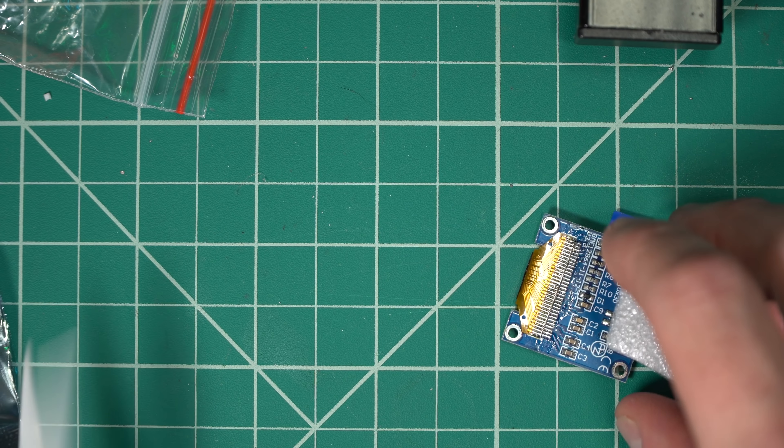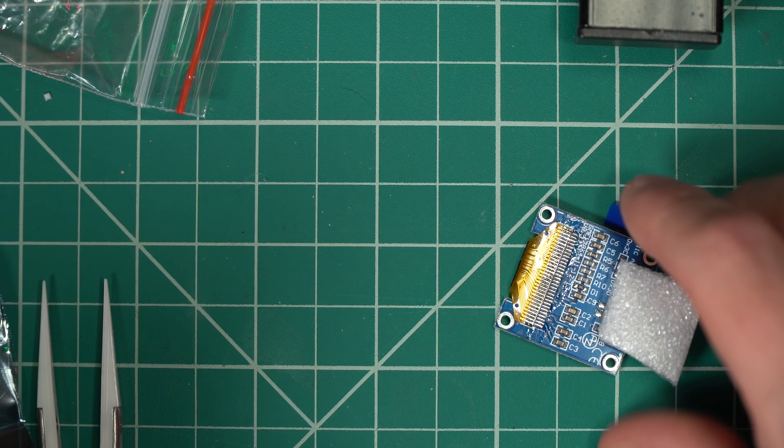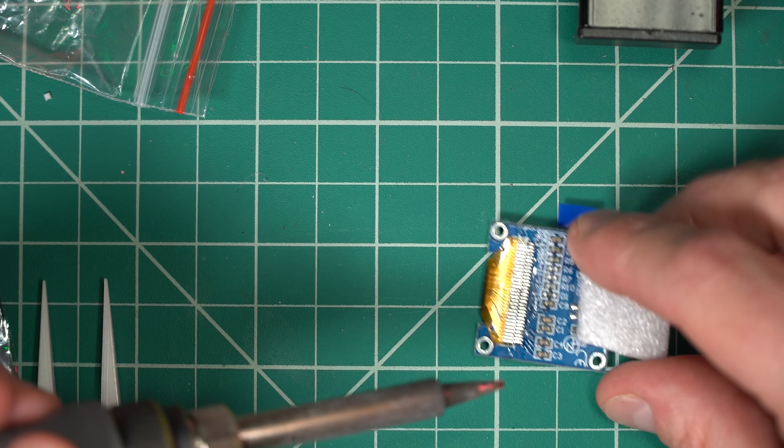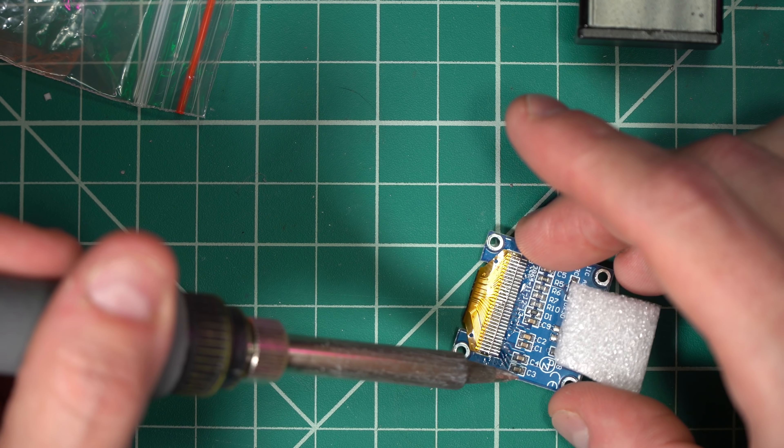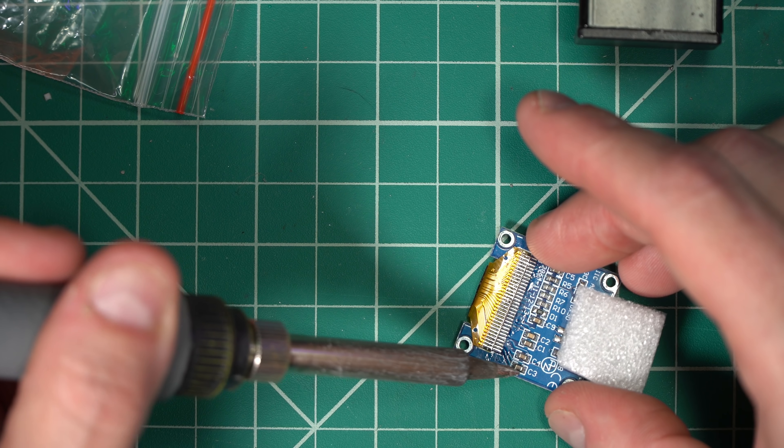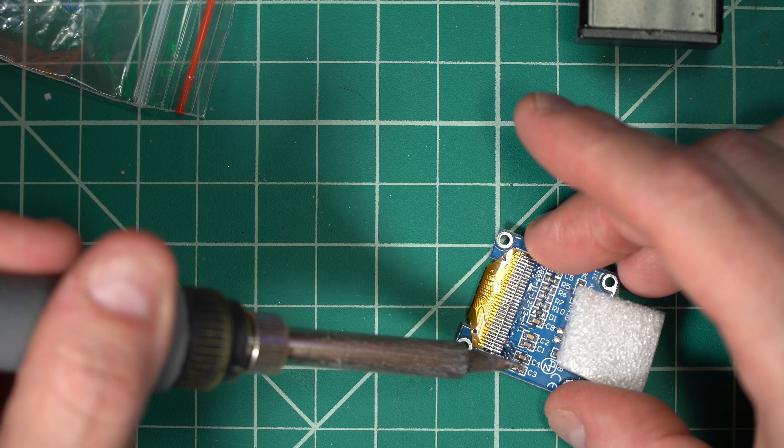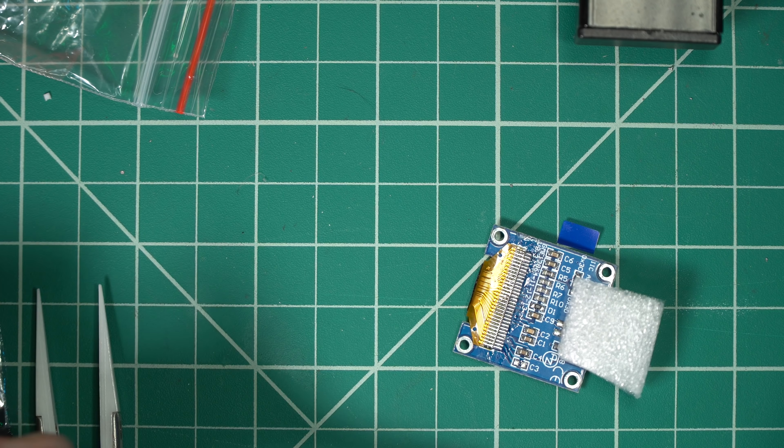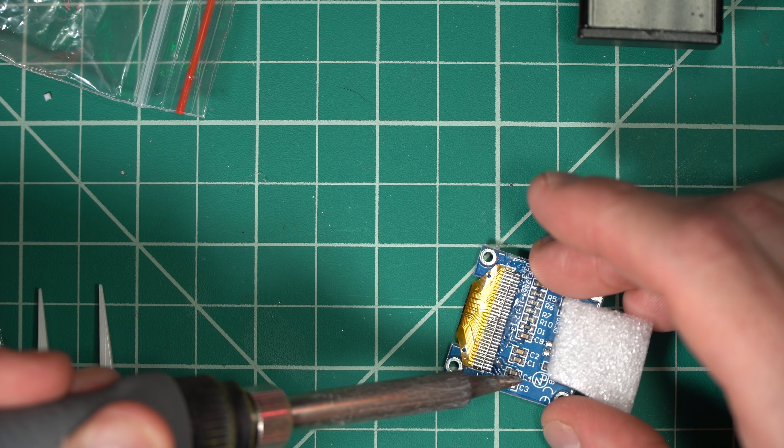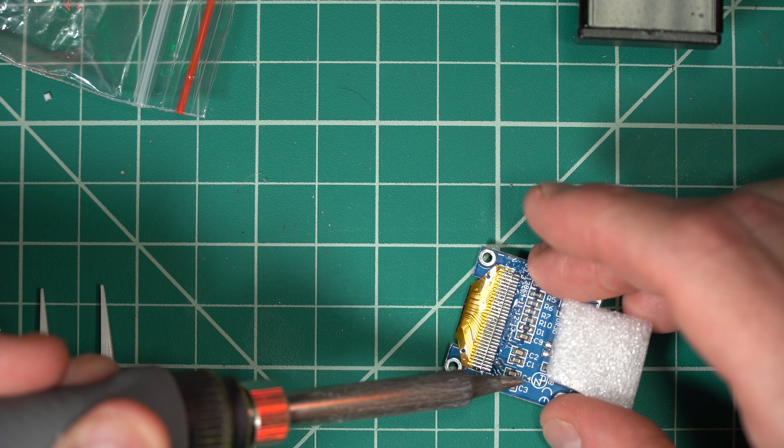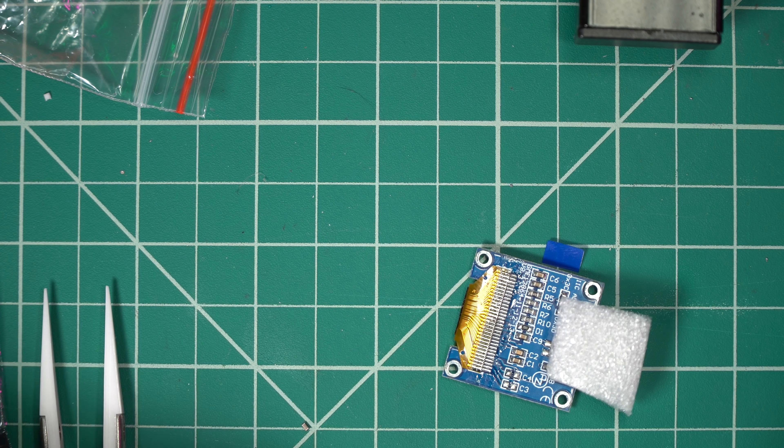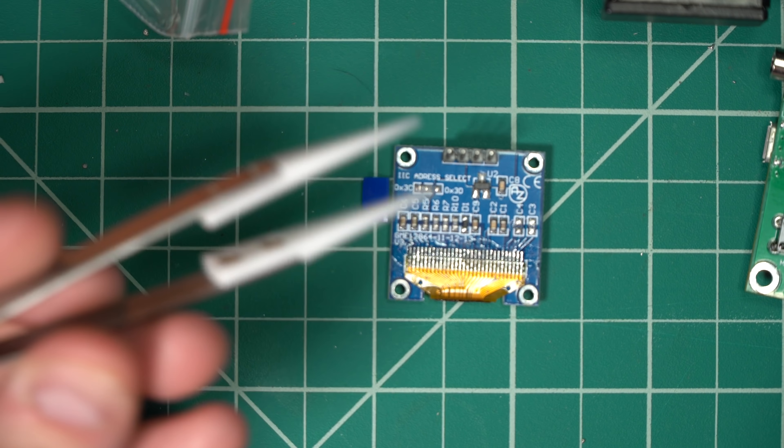So I'm going to leave the foam on here because I don't want to mess with the pads. I'm going to clean my iron really well. And I'm going to come in and I'm going to heat the pads. And there that's C3 is off. And now C4, just riding back and forth. And there's C4 done.